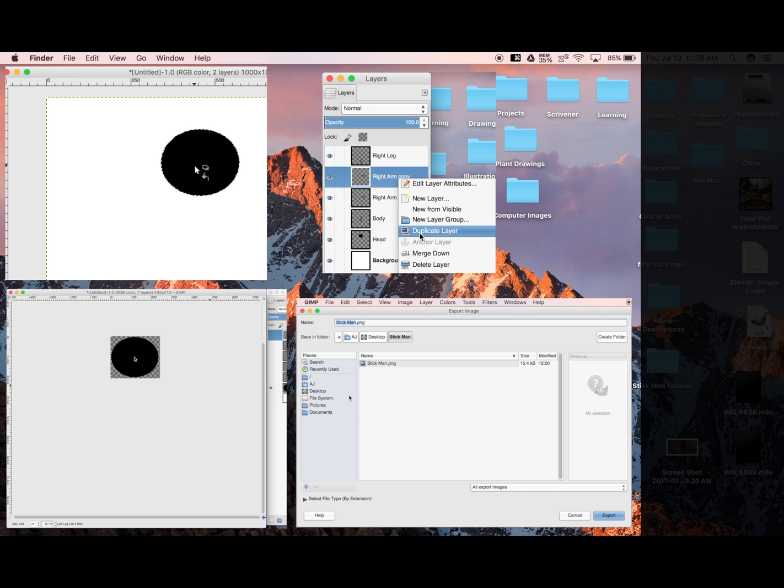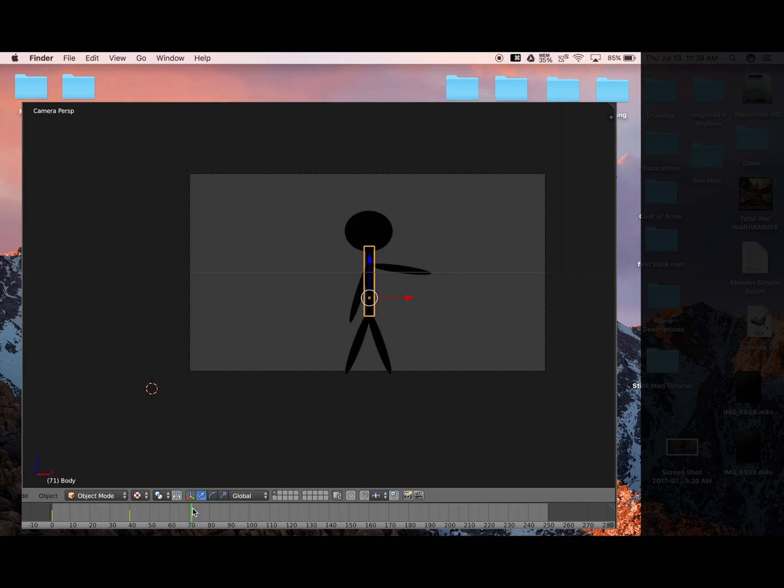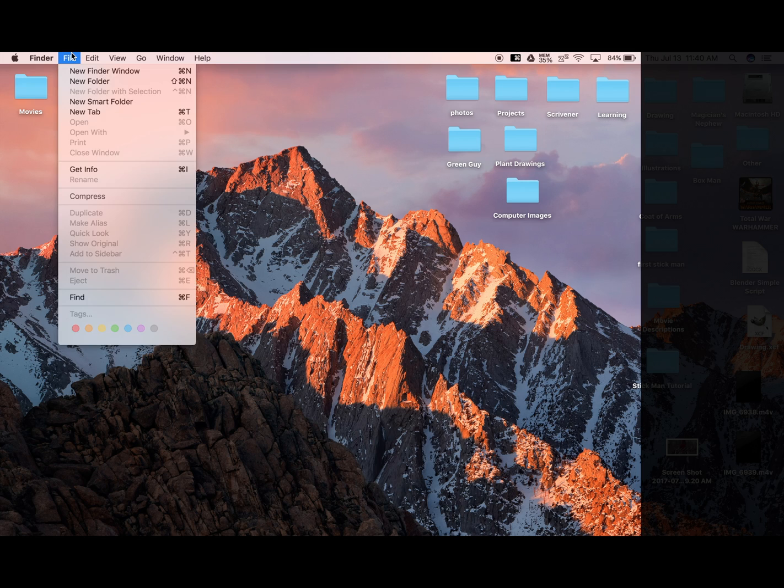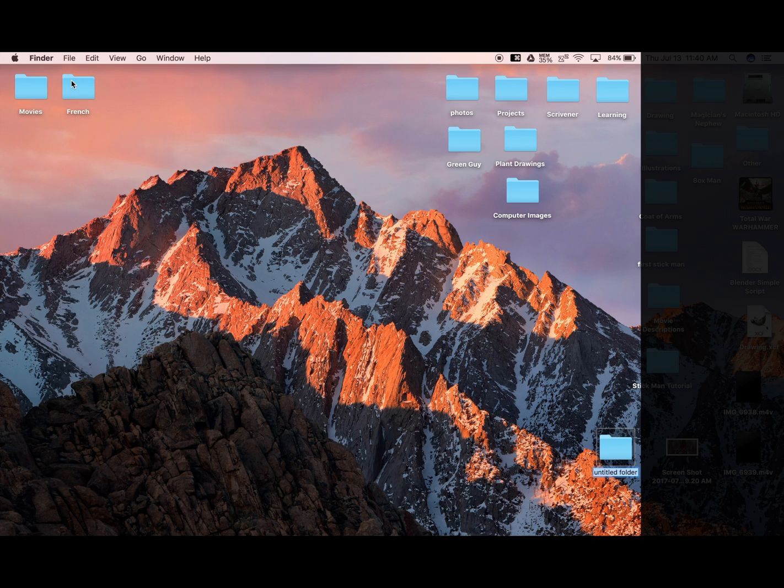Now this will also work if you need a basic stickman ready to use in Blender. Before we get started, we're going to make a new folder so that when we're exporting things, everything ends up in the same place so that it's easier to find when we move to Blender. So we're going to go File, New Folder, and let's call it Stickman.